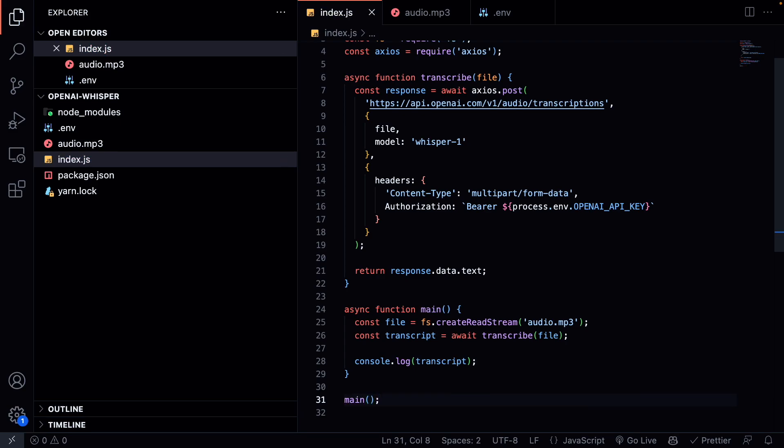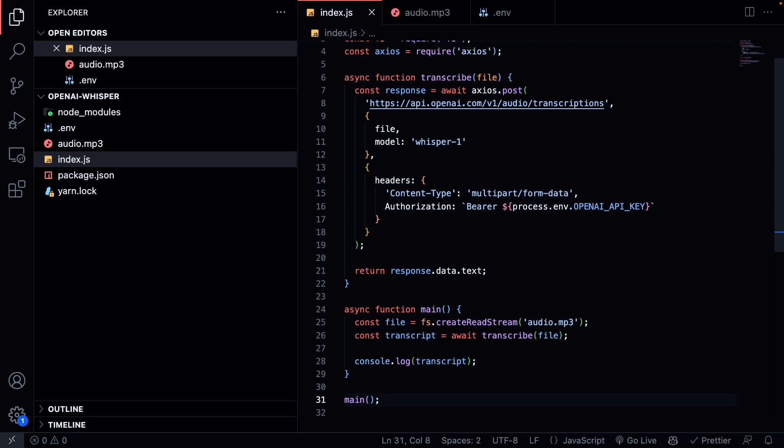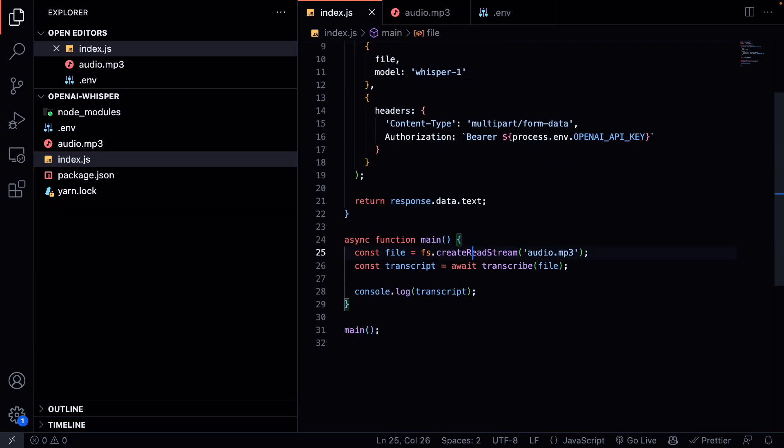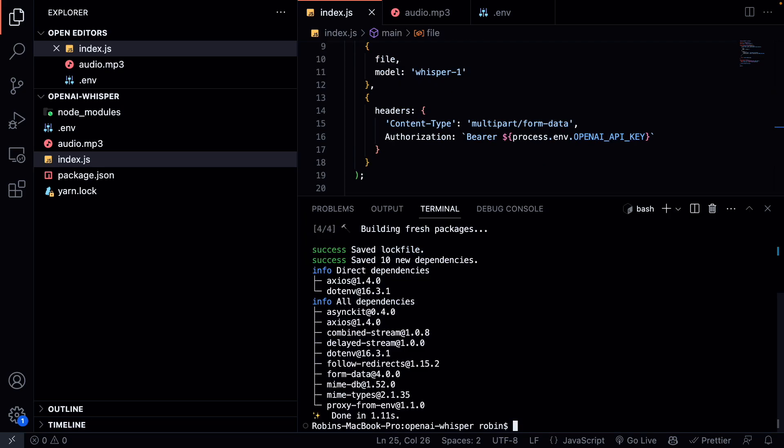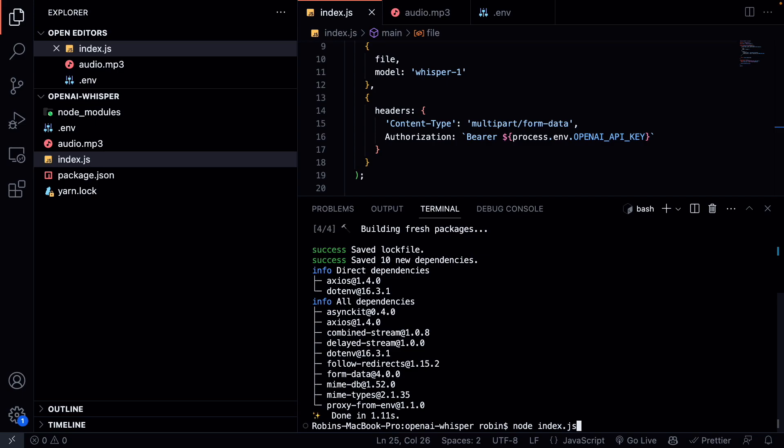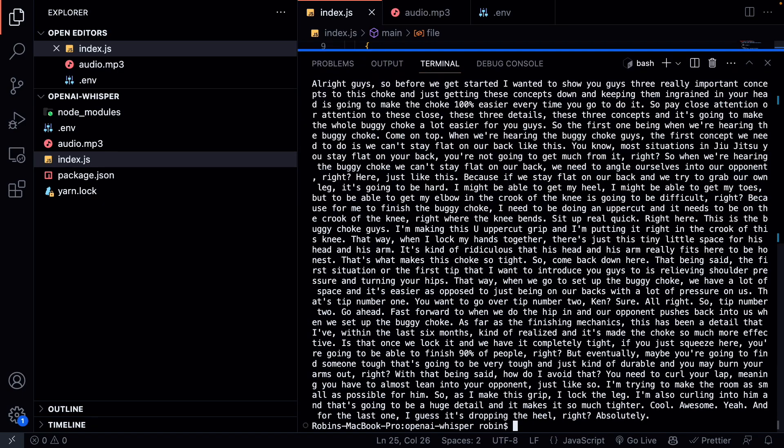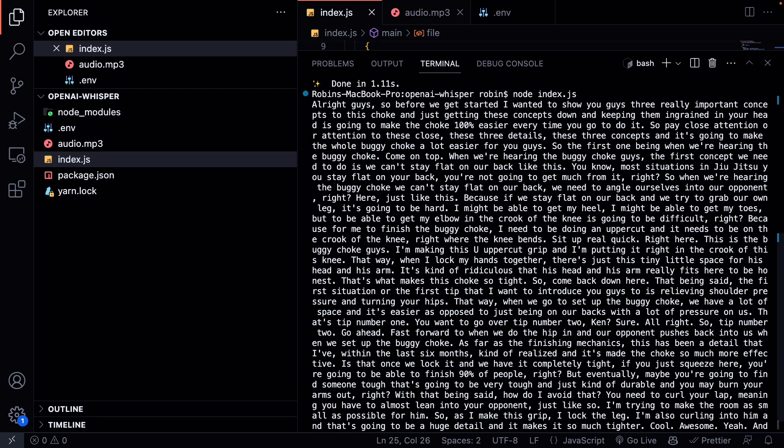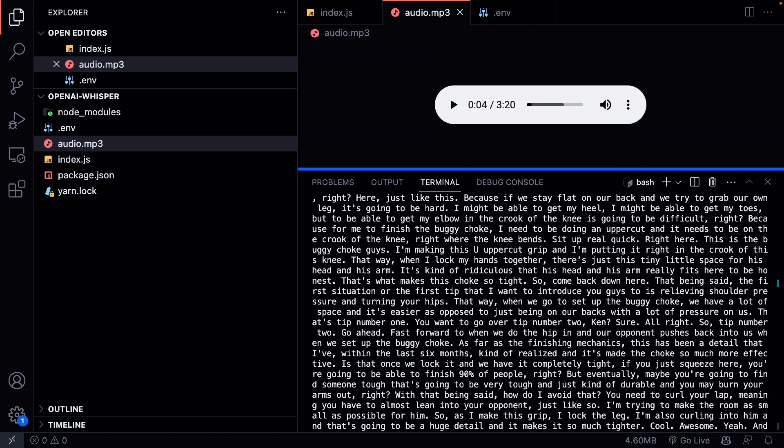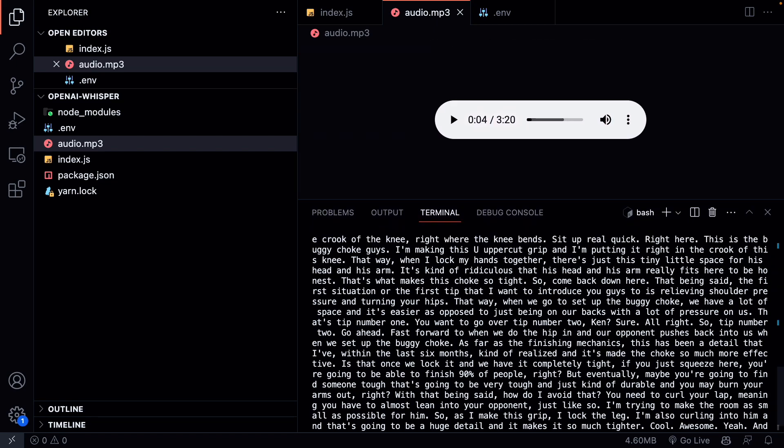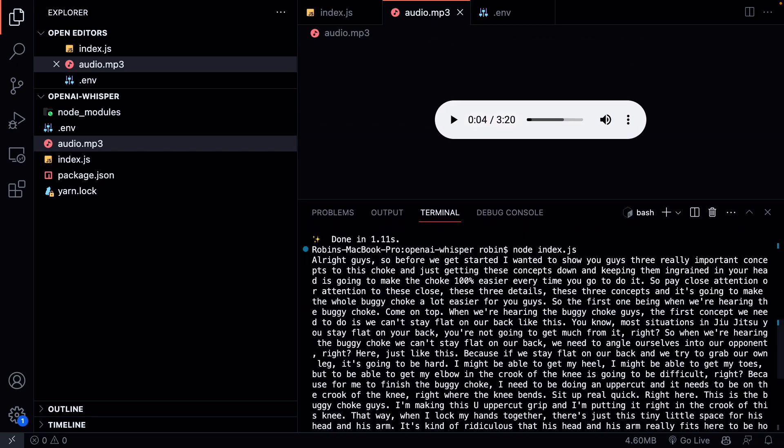This basically does all the job. Let's now test if this works. So we can open up our console and we can start our app by running node index.js. Sometimes this will take a while. And as you can see it transcribed the whole audio. We can now play along this audio to show you that it works. So if we go to the top here, we will just play a bit of this audio file.